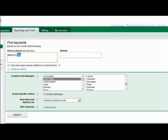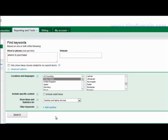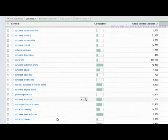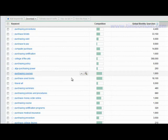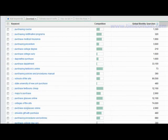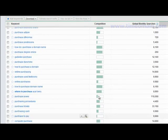You could also use 'where to purchase' — this will give you a whole list of product ideas once again.